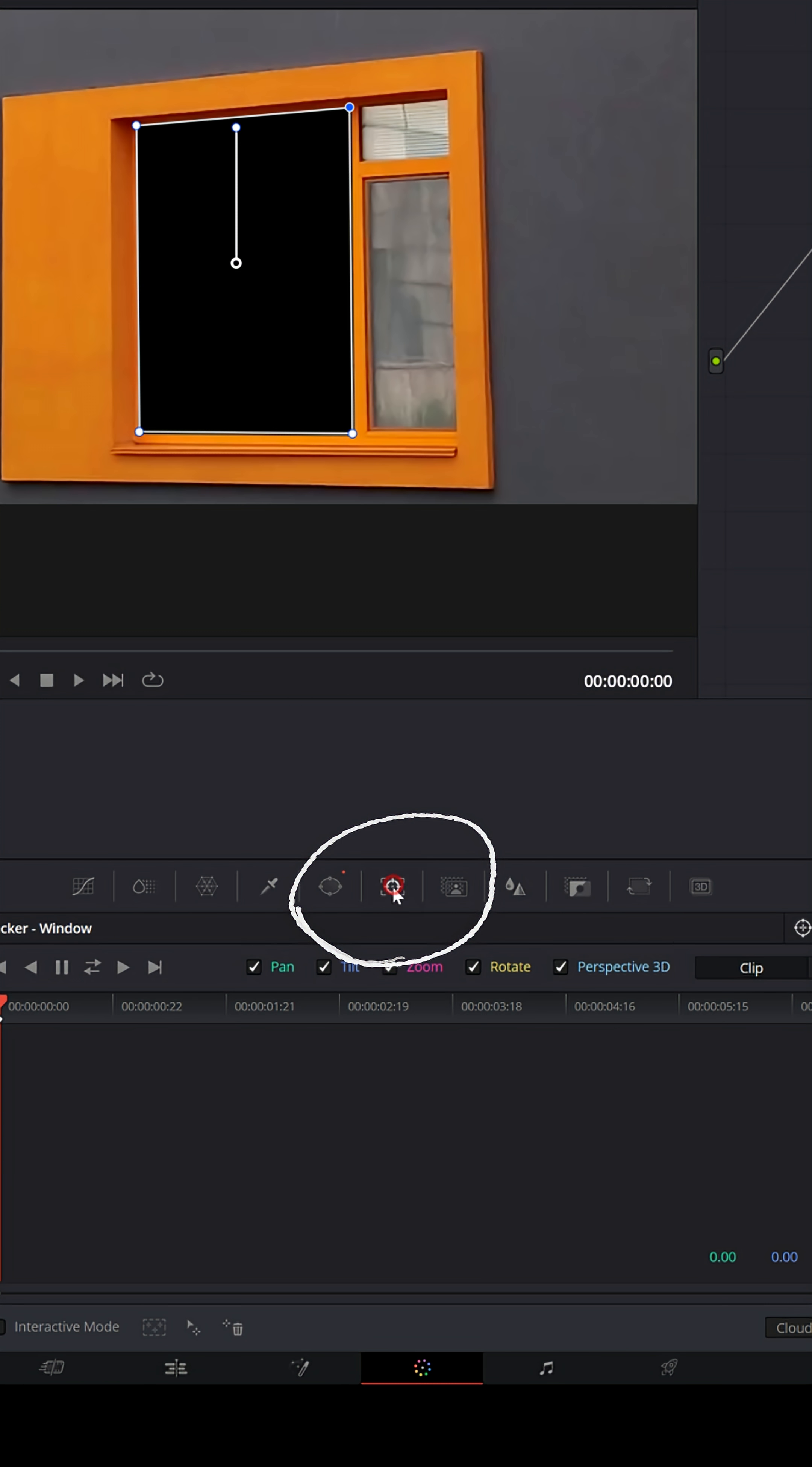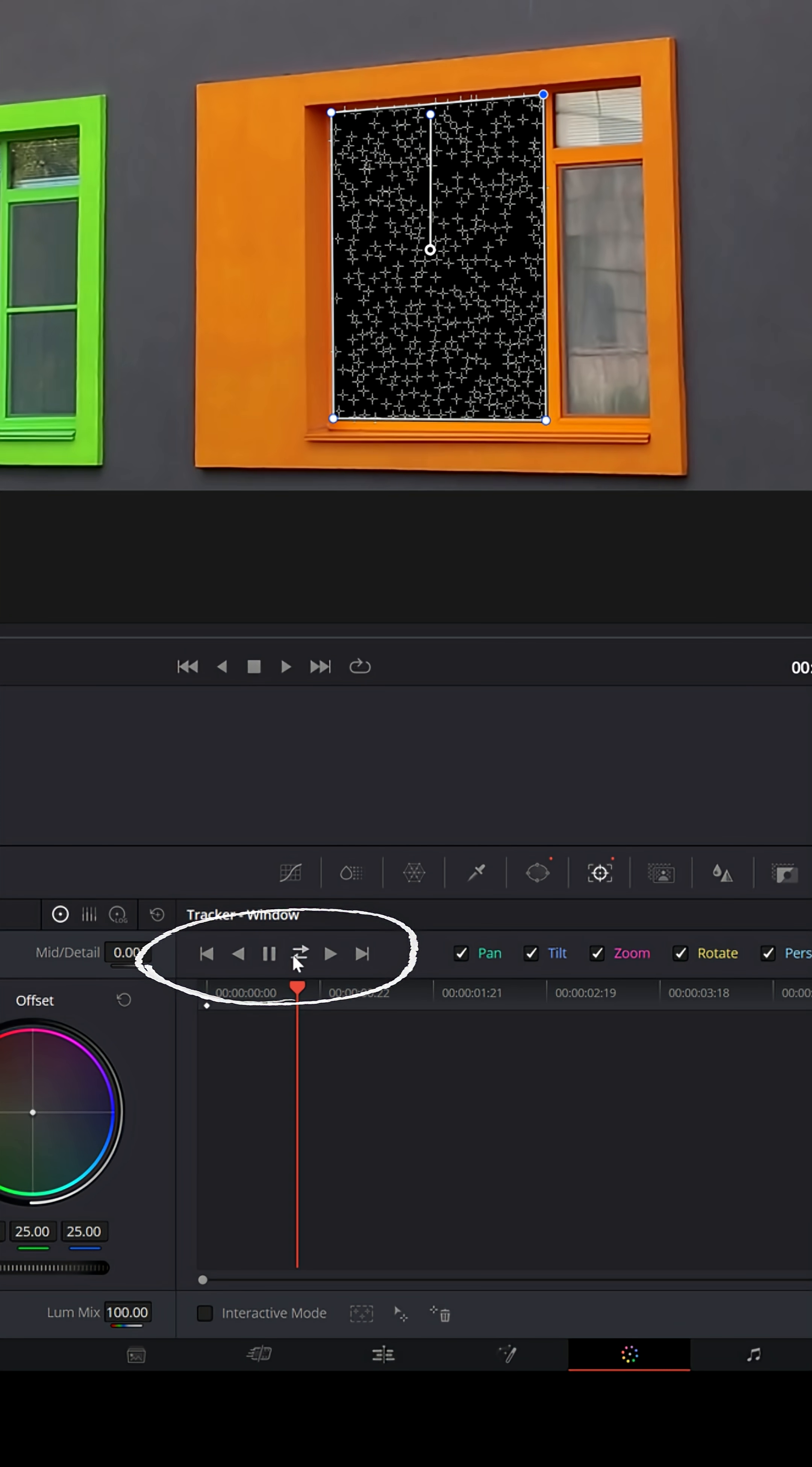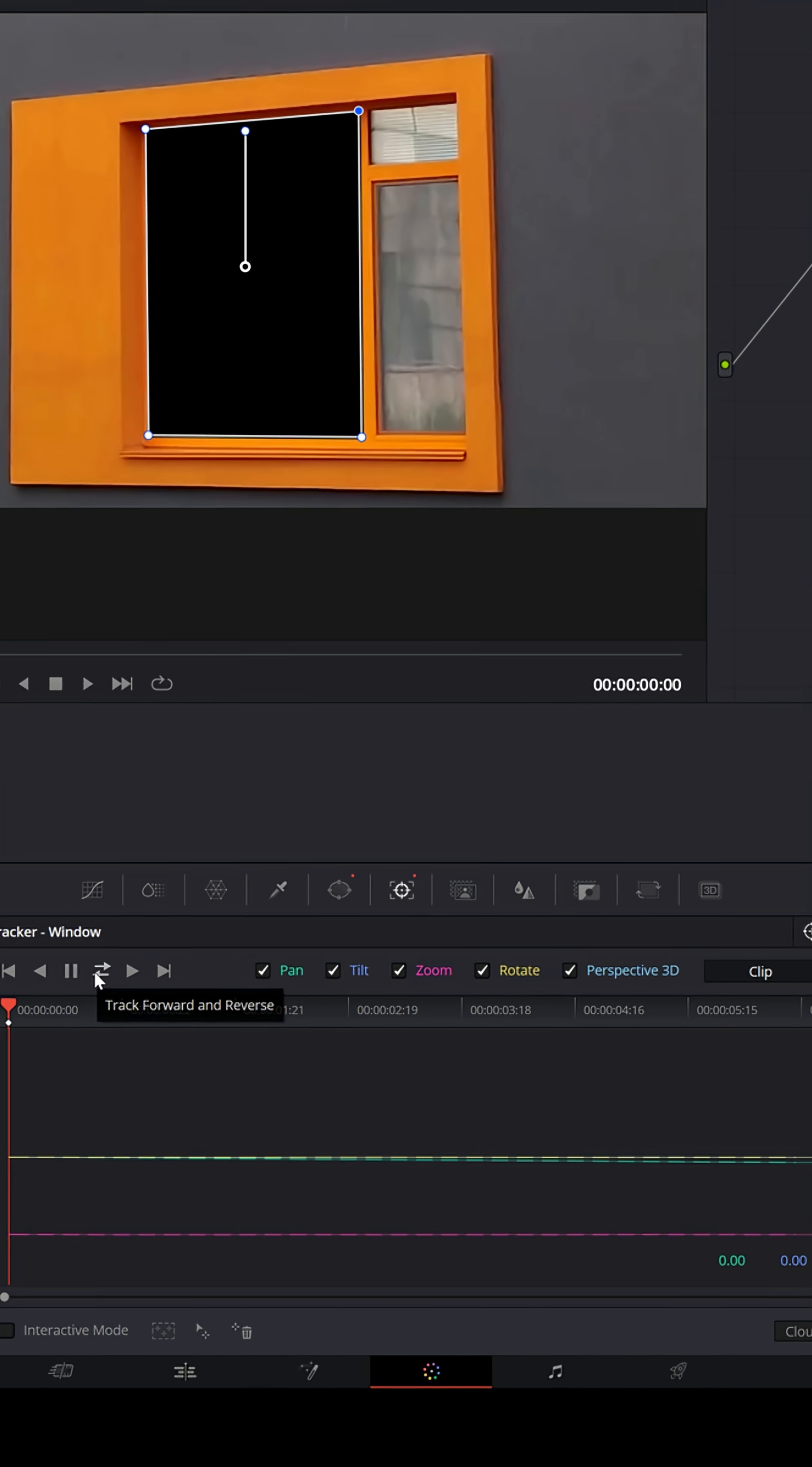Let's select tracker and let's track forward and backward. And that's going to track that window pane mask across this piece of footage.